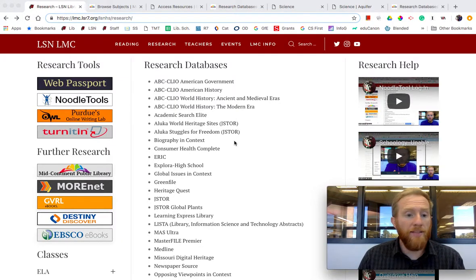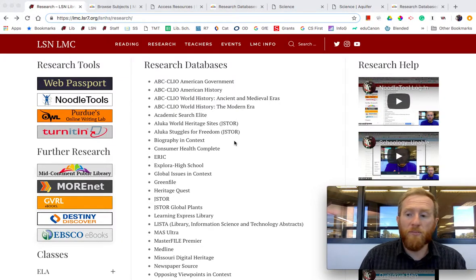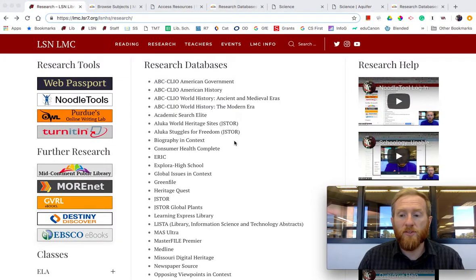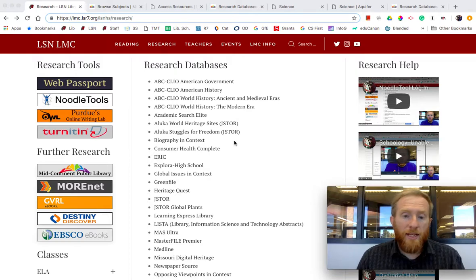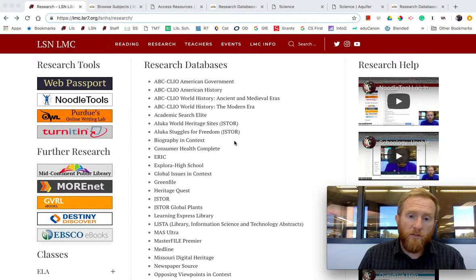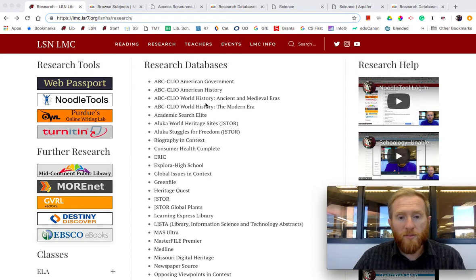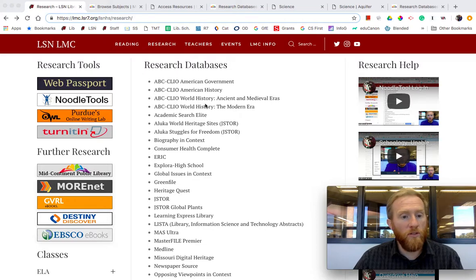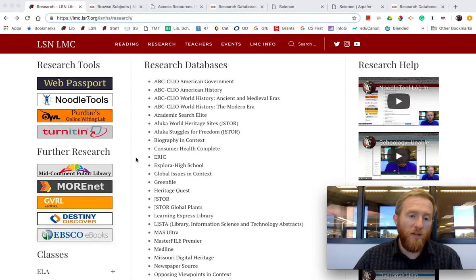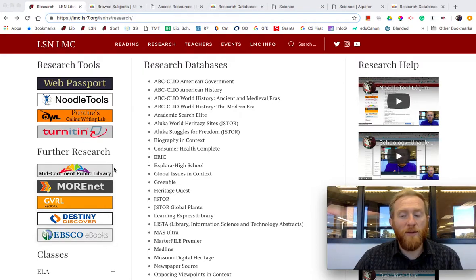This video concerns how to access Mid-Continent Public Library databases through our library website. If you're doing research and one of our databases that we subscribe to doesn't have the information you're looking for, I would strongly encourage you to access the Mid-Continent Public Library databases.